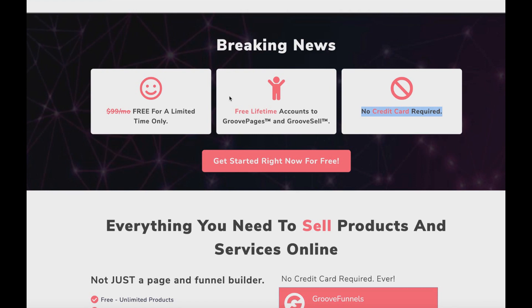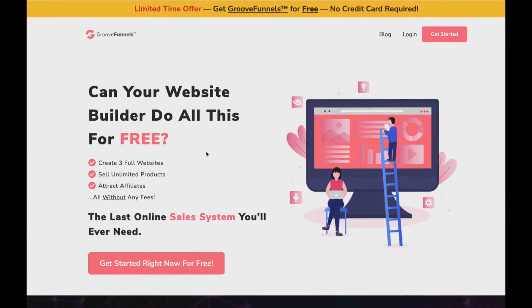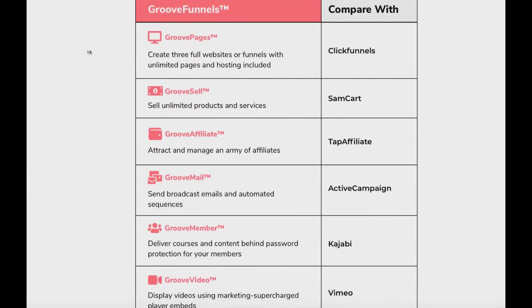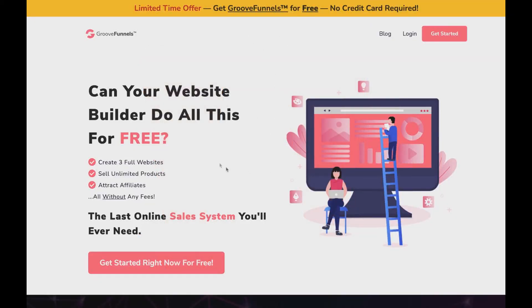You can get a free account and a free funnel builder software like GrooveFunnels, which is an excellent alternative if you're looking to save money instead of paying thousands of dollars a year for a funnel builder. ClickFunnels is alright if you have money, but not everyone does, and it could be the difference between your business staying afloat or going under. The only con about GrooveFunnels is that it is a newer software, so it isn't as fully developed as some others, but it's still very powerful.